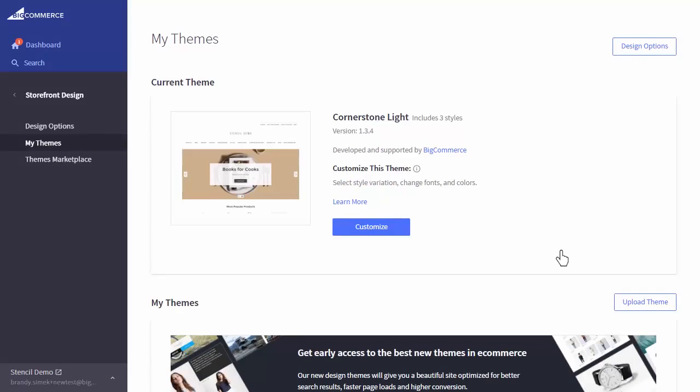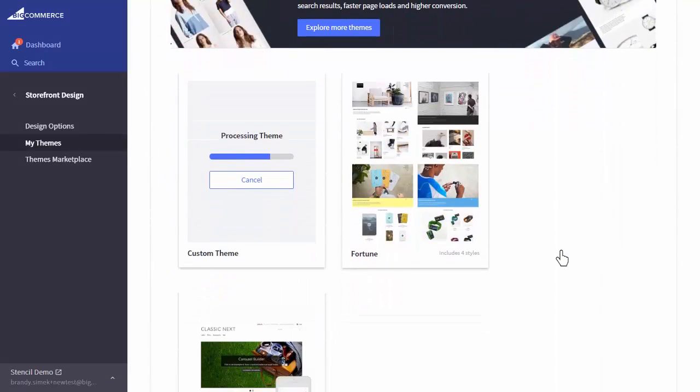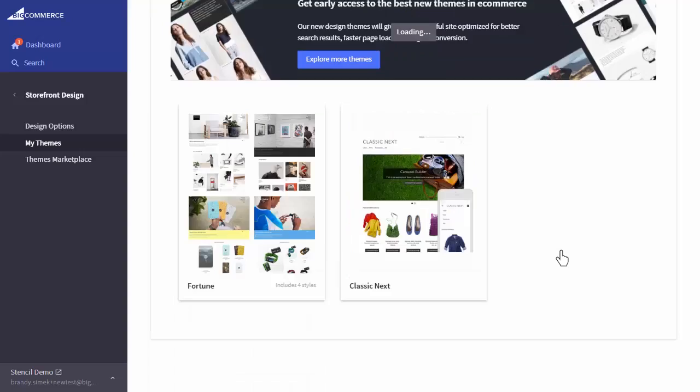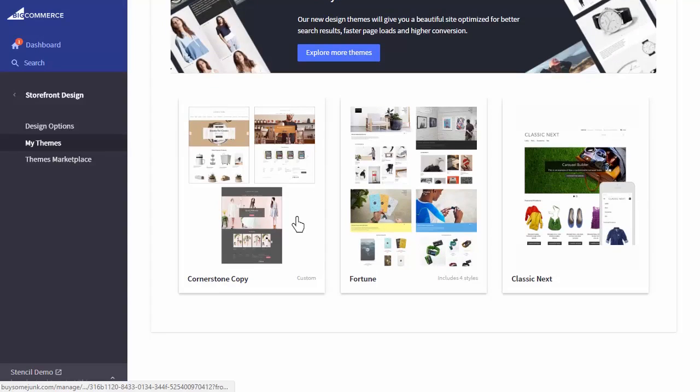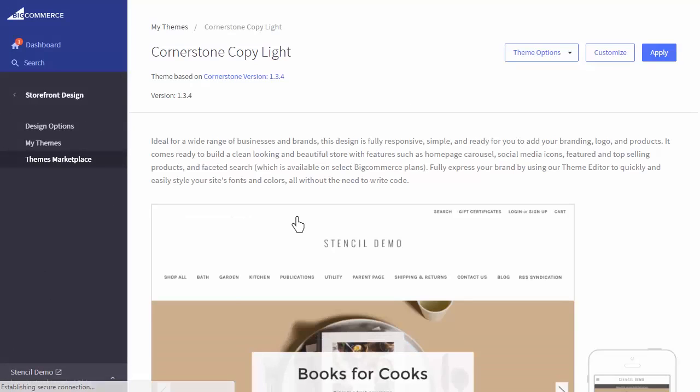Scrolling down, the newly copied theme will appear in my theme list, though it may take a few seconds of processing time for the theme to fully copy. I'll click on the copied theme's thumbnail image and be taken to the themes page.